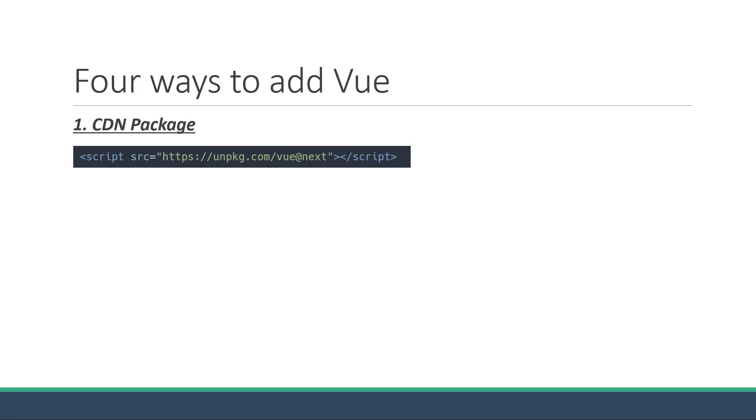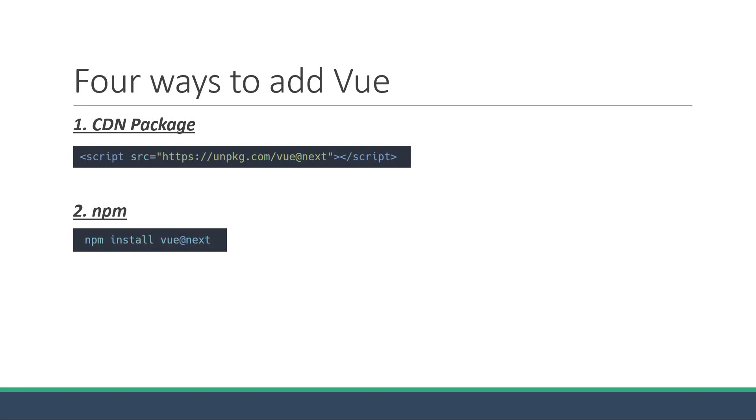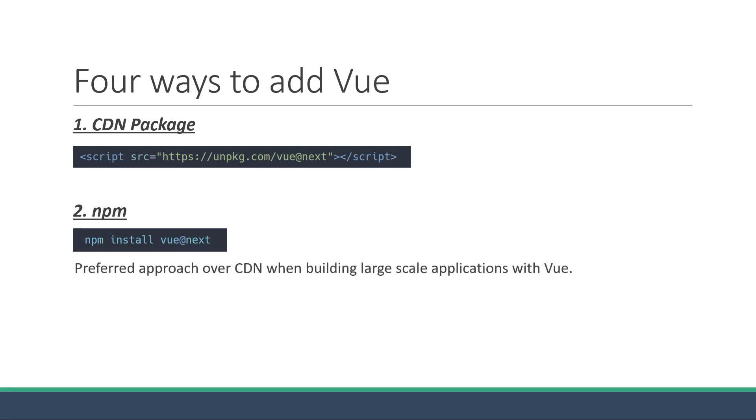The second way to add Vue to your project is using npm. In your project folder, simply run the command npm install Vue at next. This will install Vue 3 in your project. This is also the preferred approach over CDN approach when building large-scale applications with Vue.